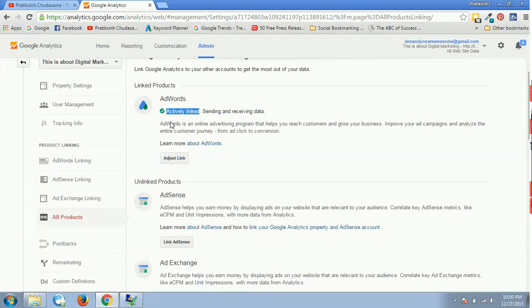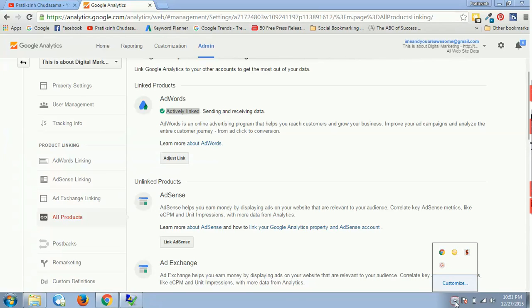That is how you link your Google AdWords with your Google Analytics. Hope you enjoyed this video. If you do, then give me a thumbs up guys, and do subscribe to my channel to never miss out on such kind of videos. See you in the next one. Till then, take care, bye bye, stay awesome.